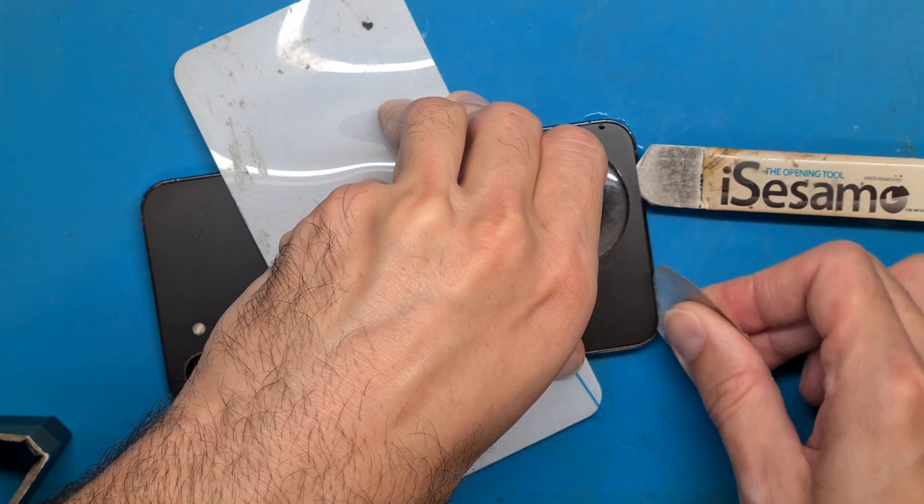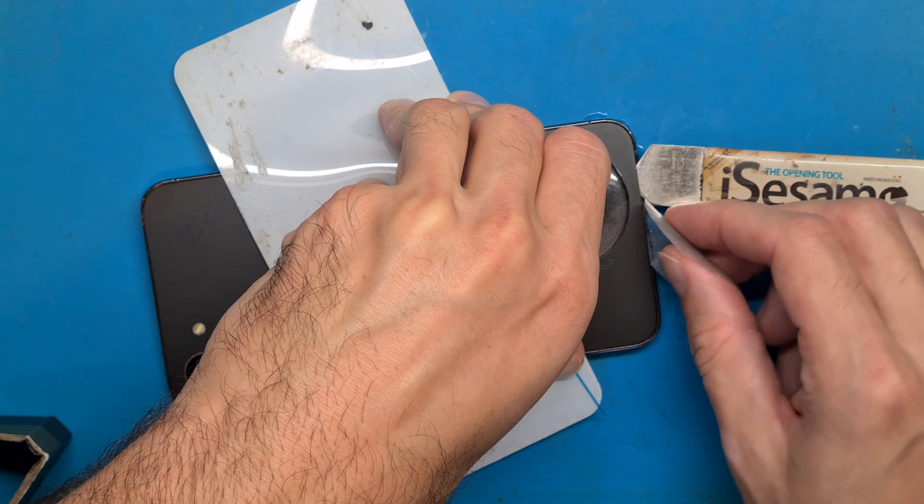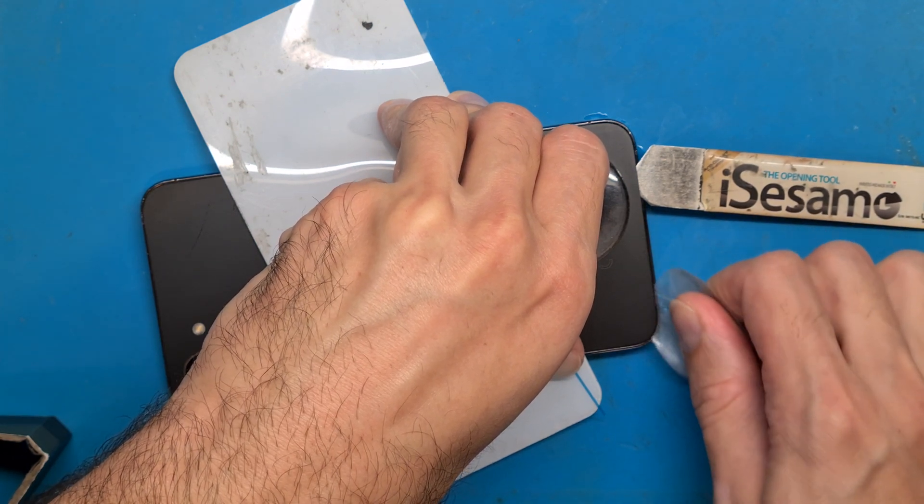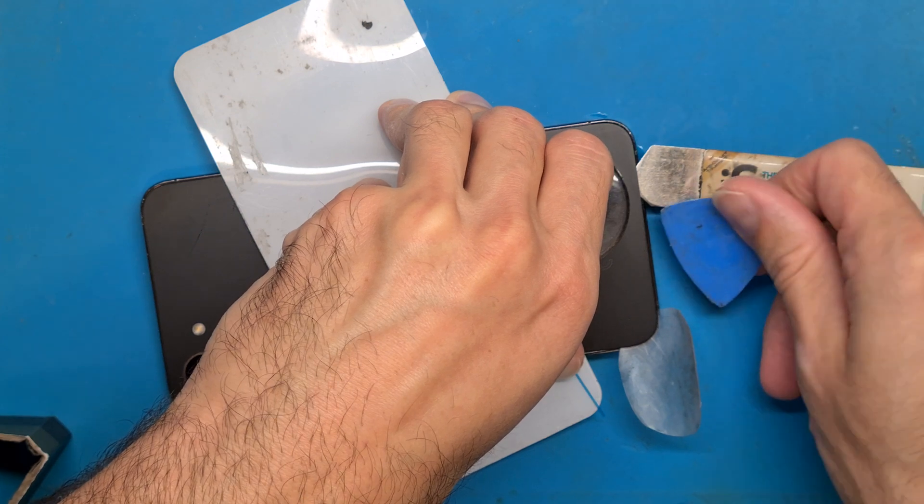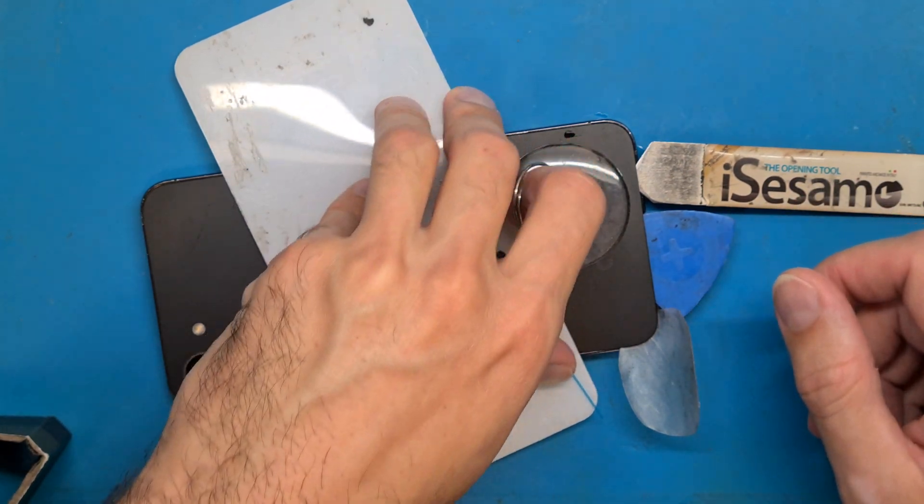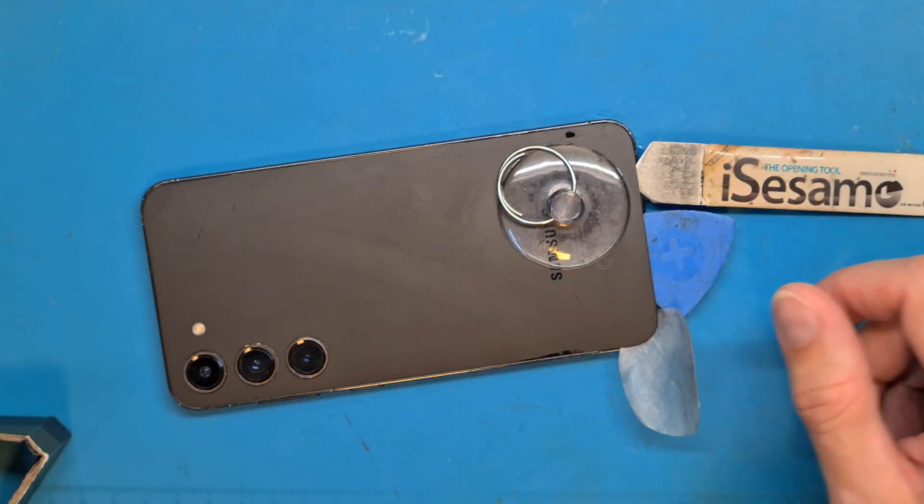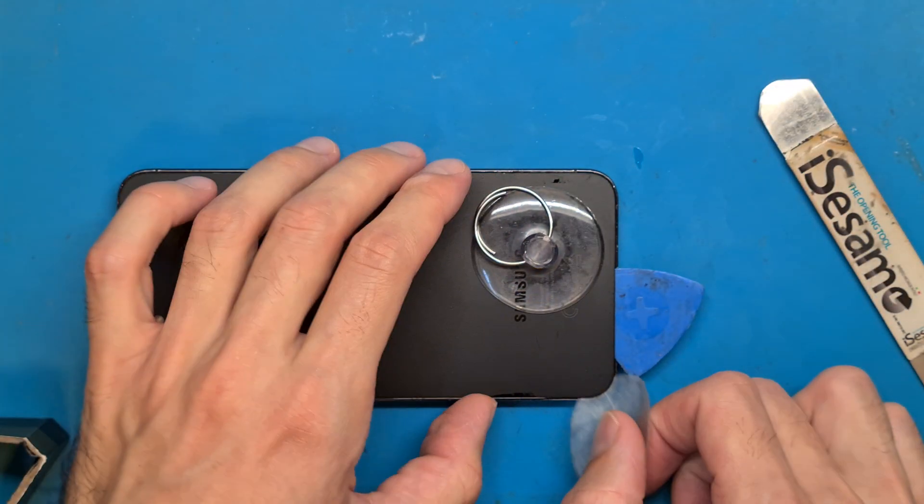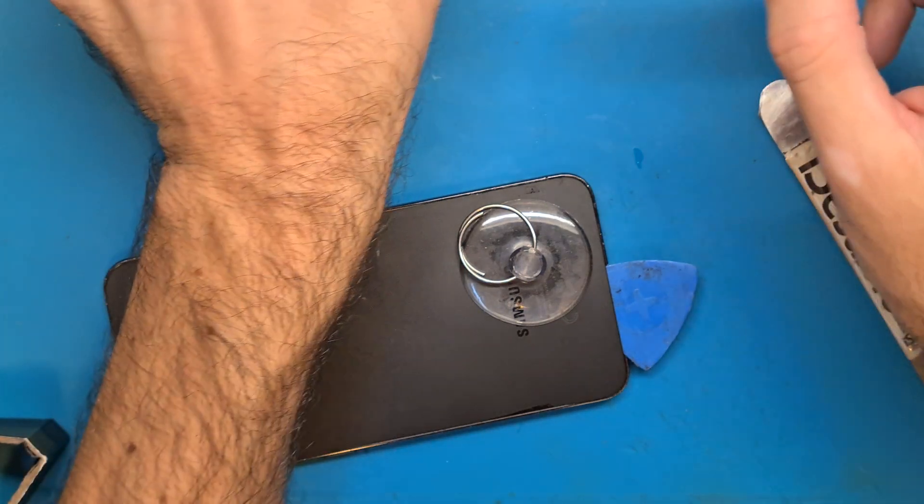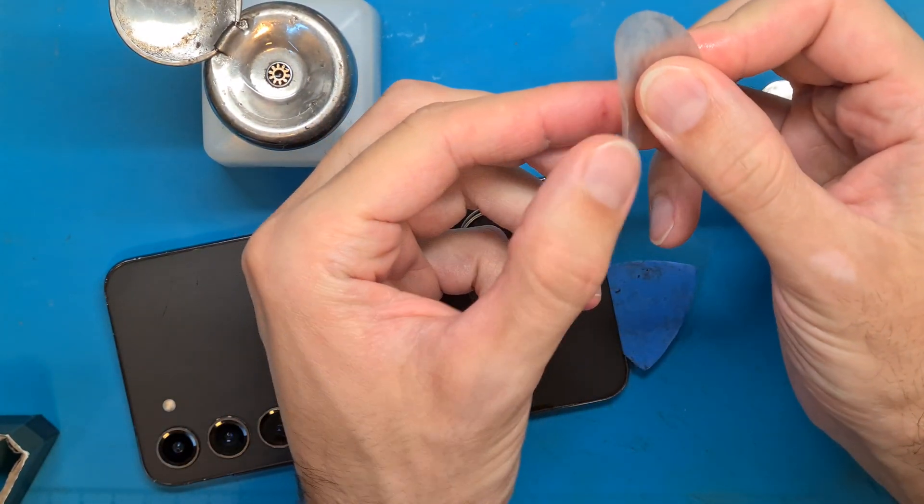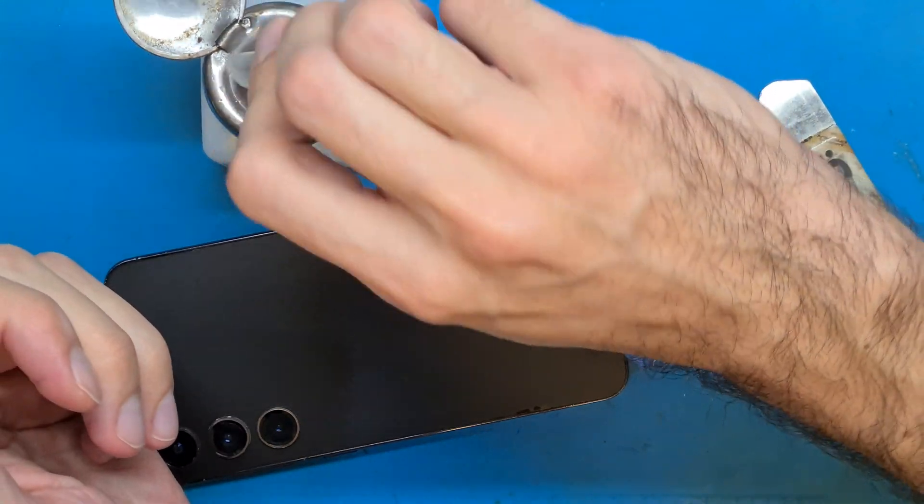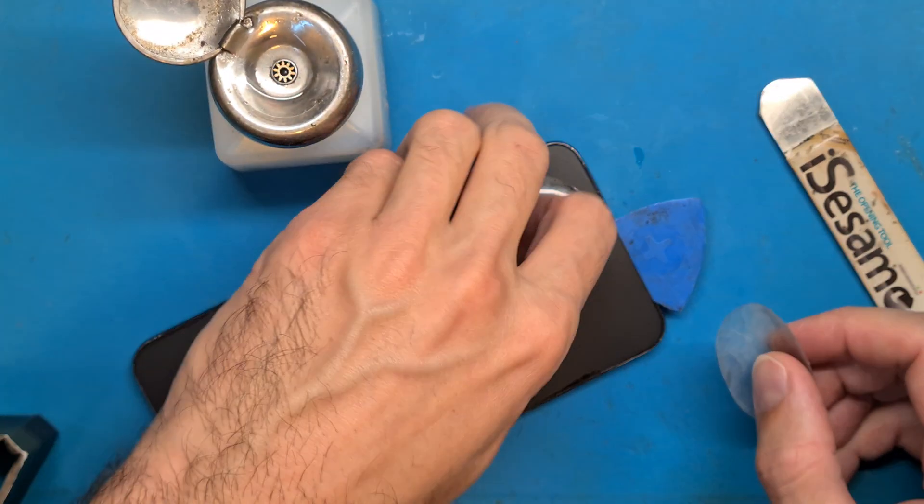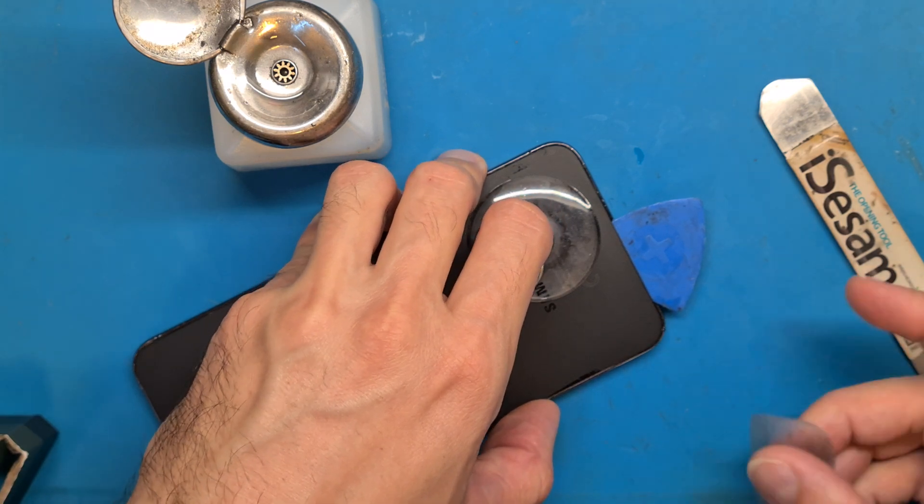After creating a small gap we can enter plastic opening tools and continue opening up the sides. I recommend a very thin opening tool and flexible, but you can also use guitar picks like I have here, something like that plastic opening tool.